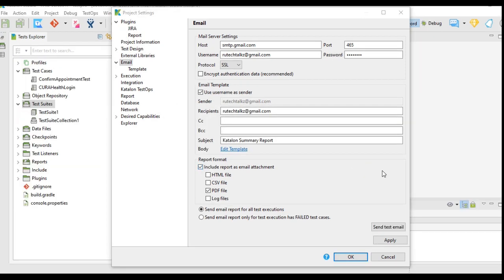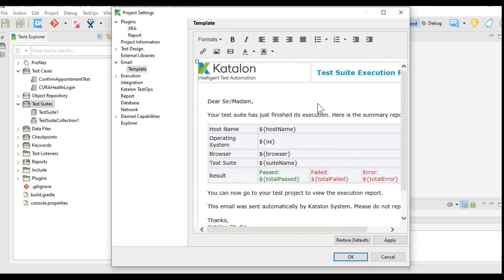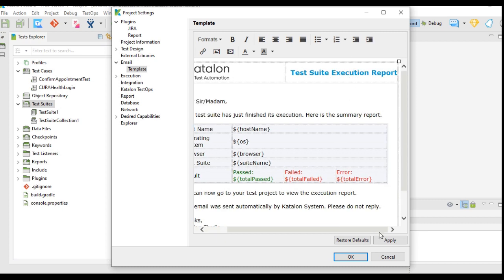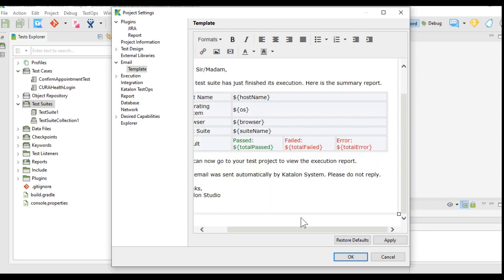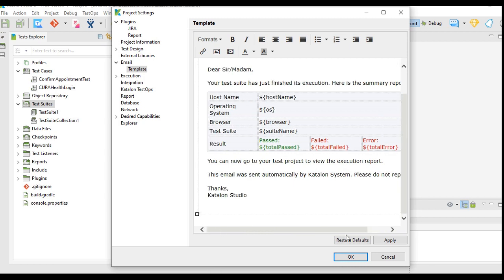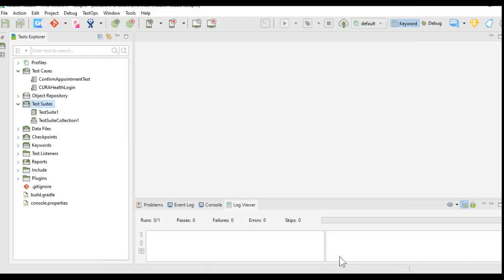Now since the test of sending the mail has been passed, we will check for the template of email. Here you get the email template. You can make changes in this template as you want and apply it and click OK. I will keep it for now as it is.